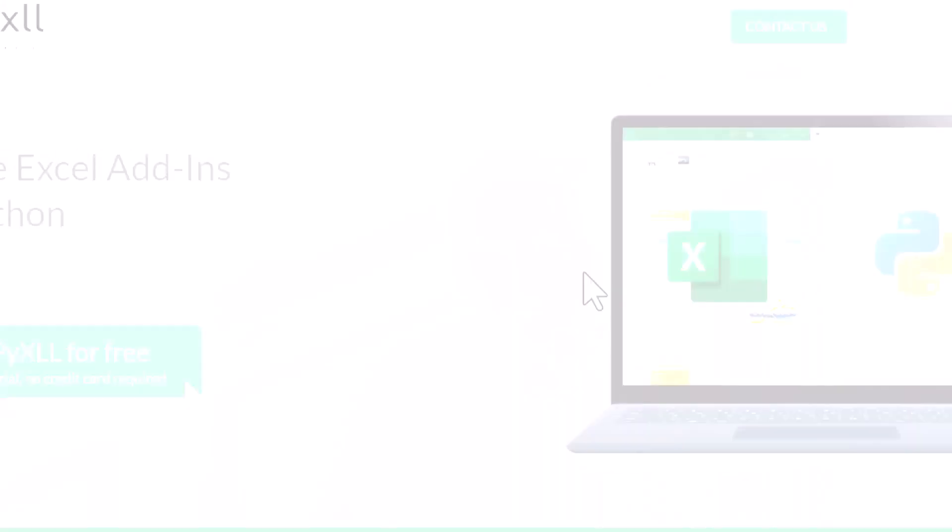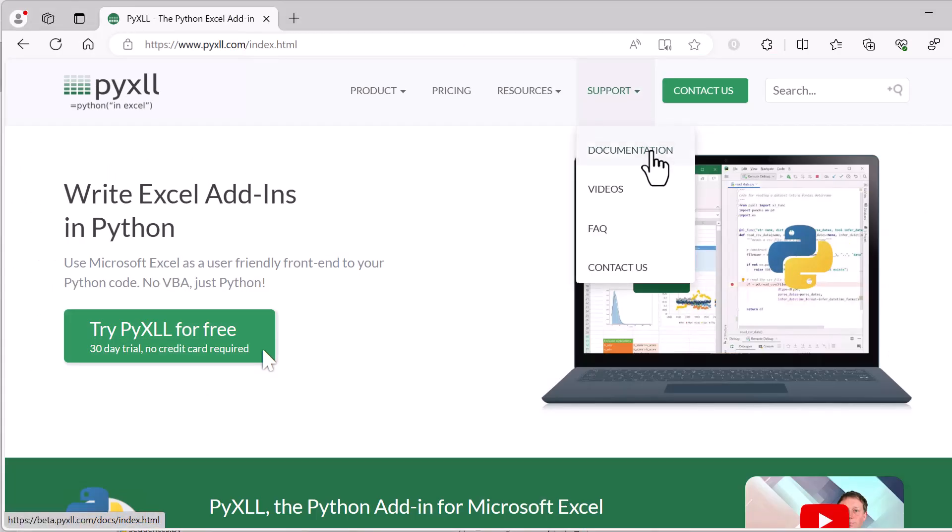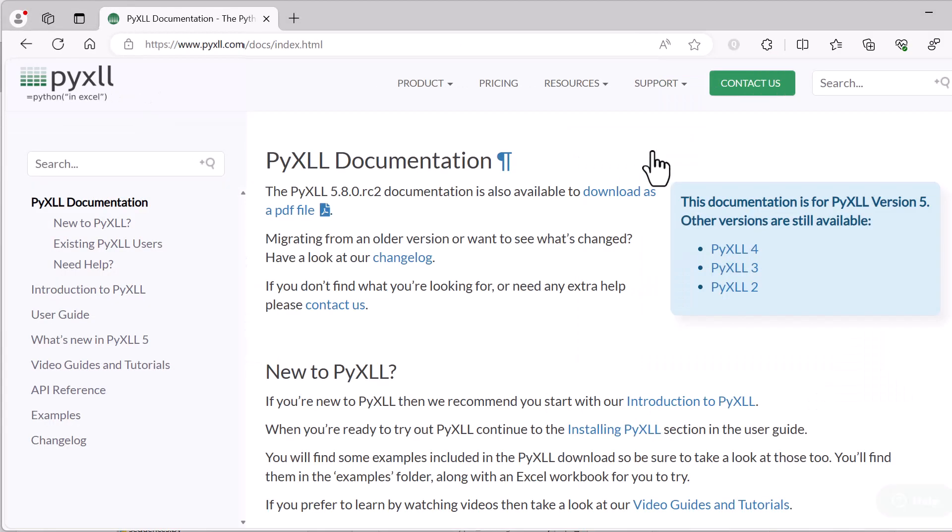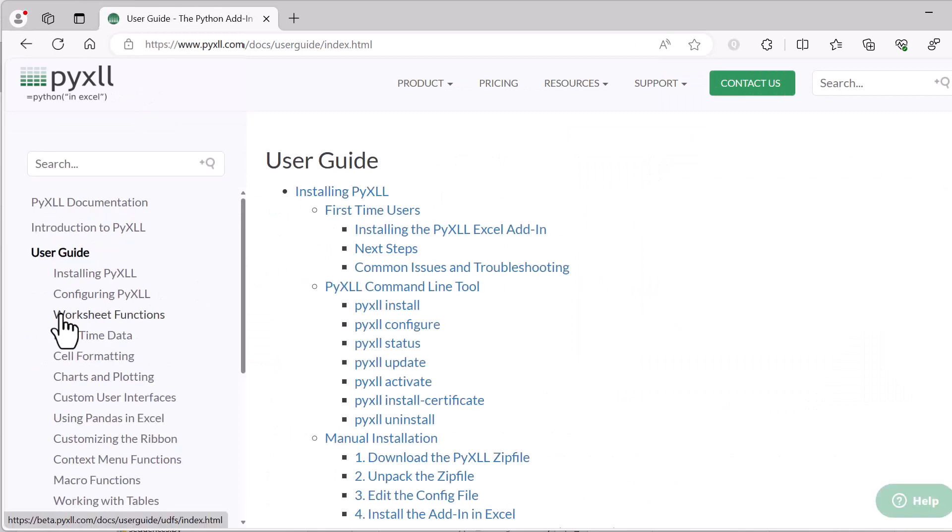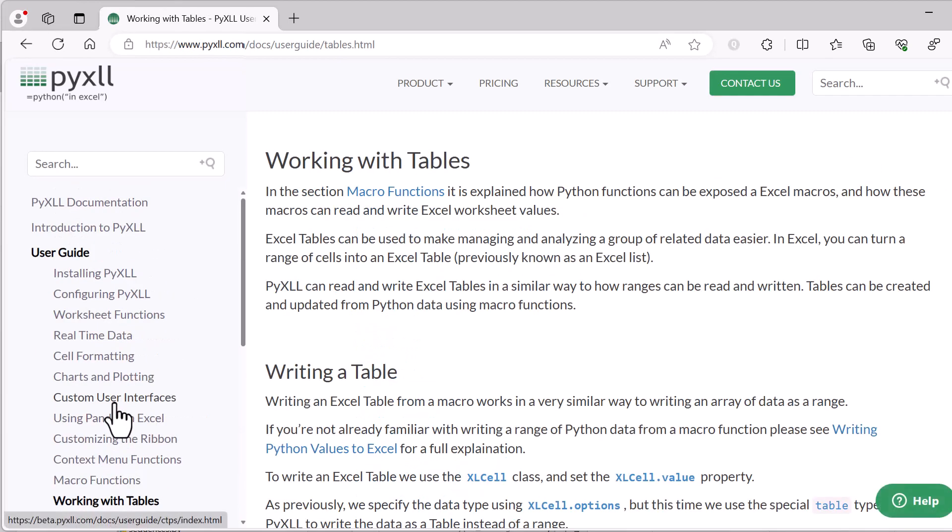I hope this video has been helpful and shown you how you can work with Excel tables with Python. You can find more information on everything shown in this video on the PyXLL website. Just look in the documentation and you'll find a section on working with tables in the user guide. And if you need any more information, or if anything's not clear, then please do get in touch. Thank you very much.